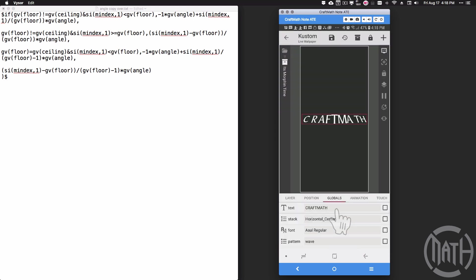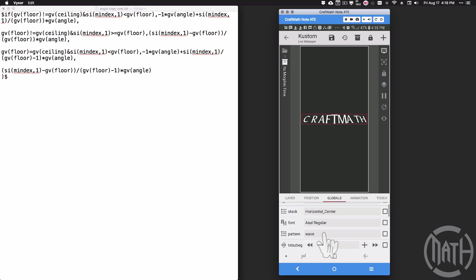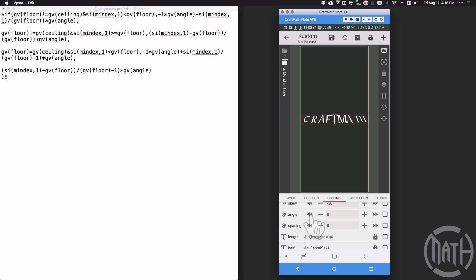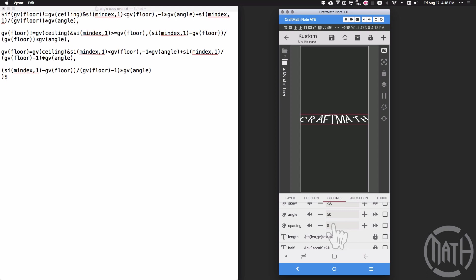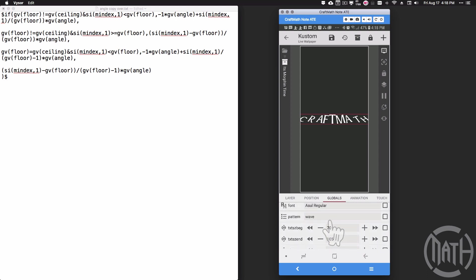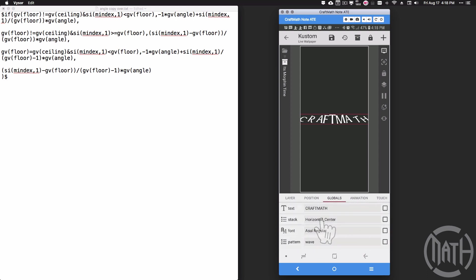Let's come down and adjust the angle. That looks kind of jacked up, but if I come up here and I change the stack to horizontal top, and then if I take the beginning size and bump it down...